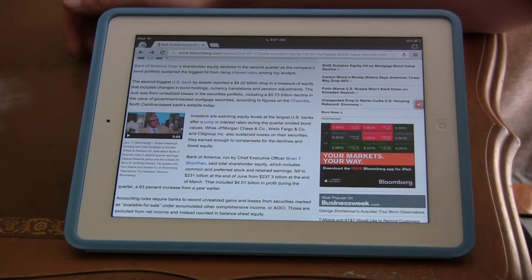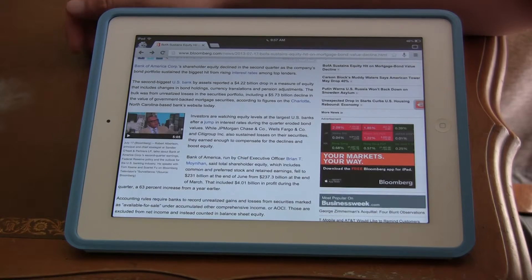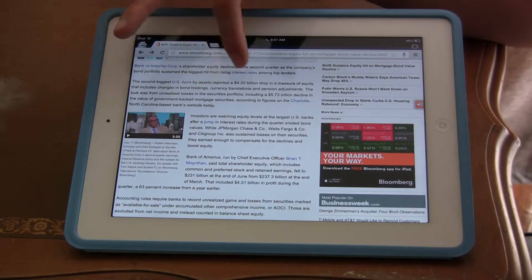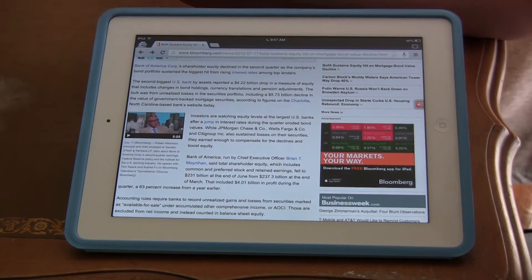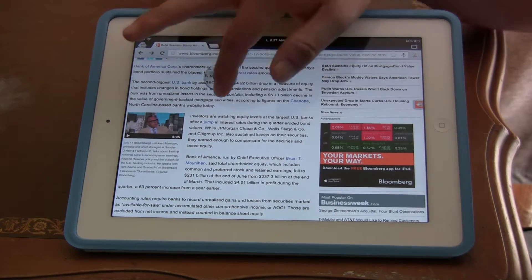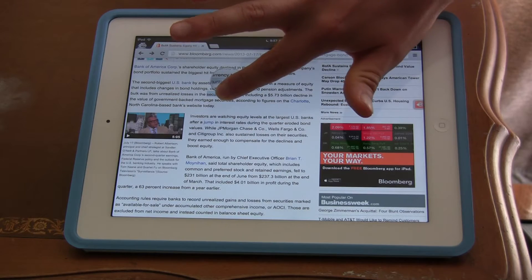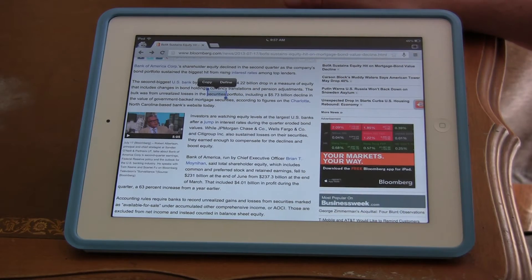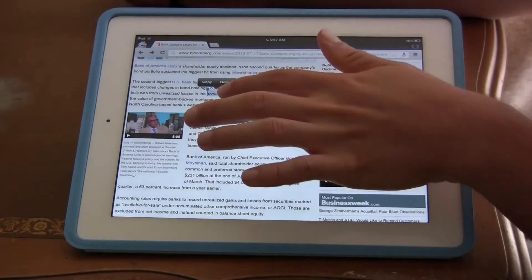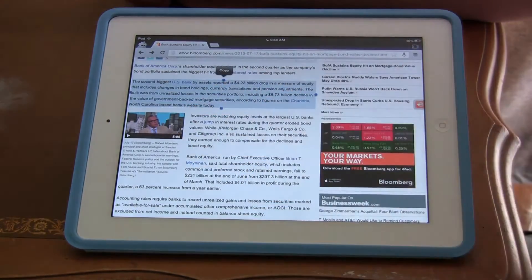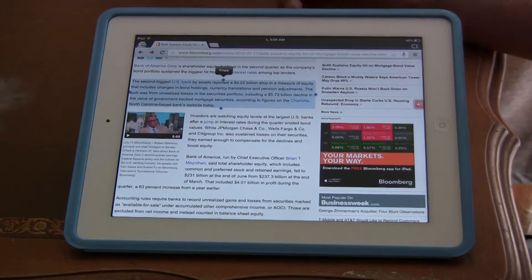Let's say you're on a Bloomberg article. What you want to do is just scroll over. Let's say you want to copy this paragraph. Just scroll over one of the words and just hold it until you can see a little magnification thing pop up. And now you see these little blue circles come up. Take one of the circles and just drag it down until it selects the whole paragraph.